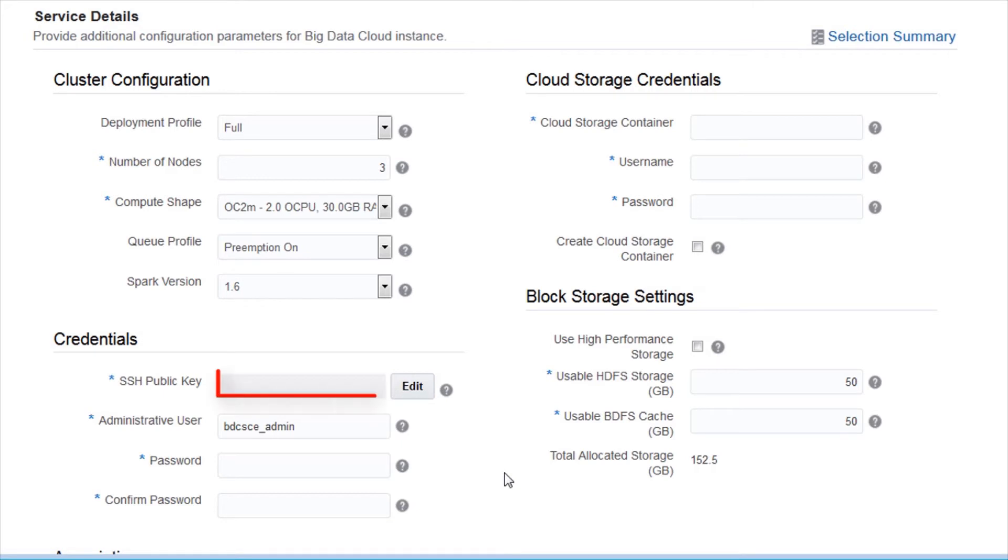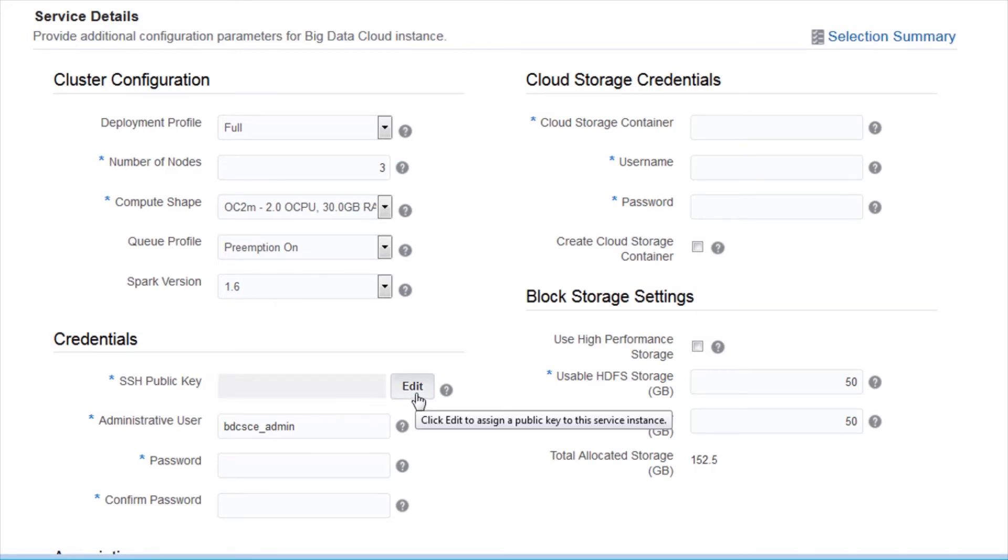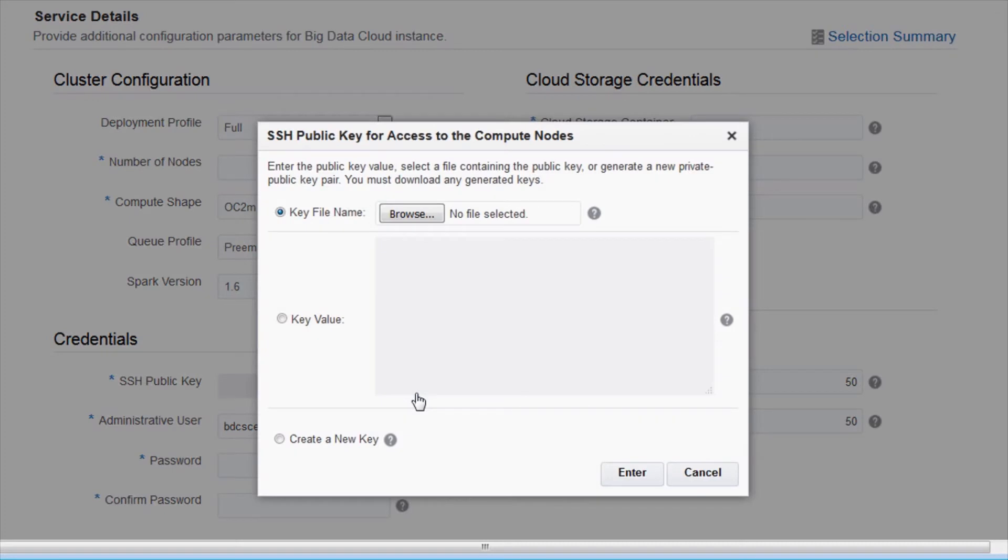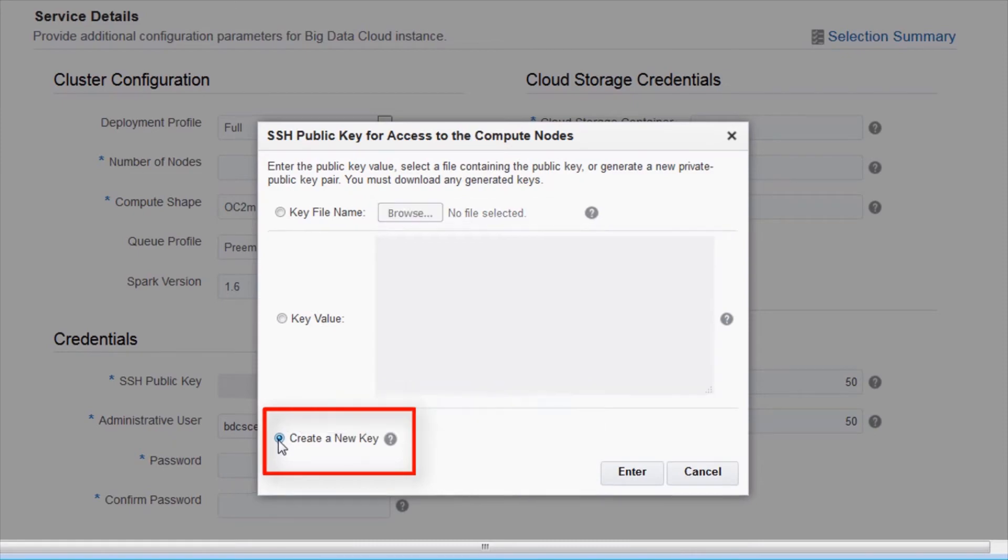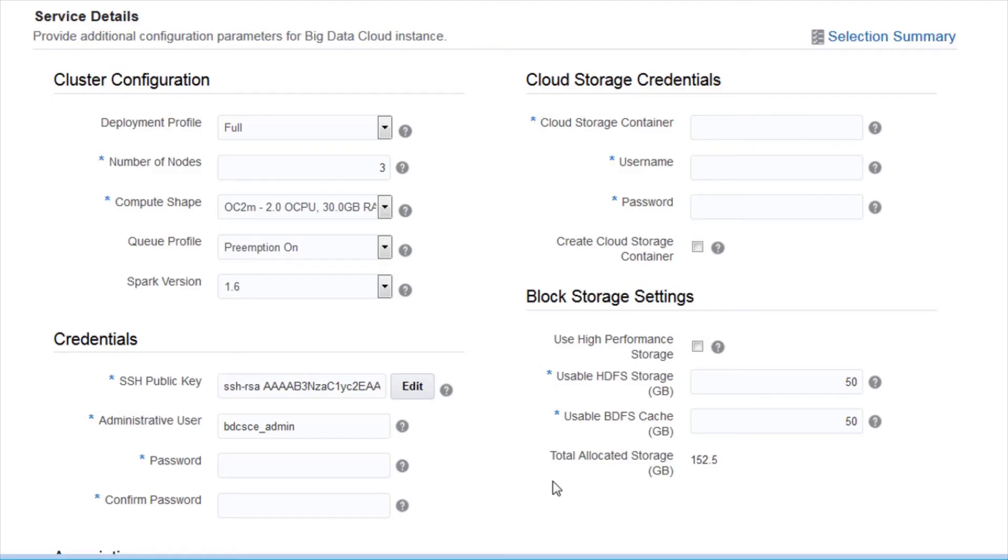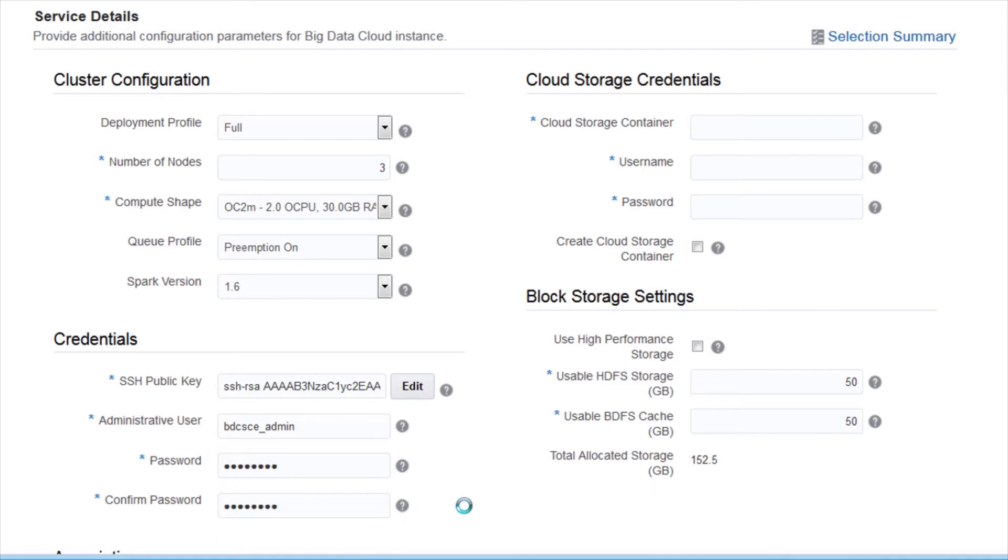Associate an SSH key to this cluster. Click Edit next to the SSH public key feature. Select Create a New Key option to create and download a new public key for this cluster. Assign an administrator username for the cluster. Enter and re-enter a password for the administrator.